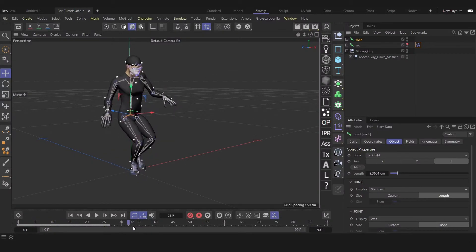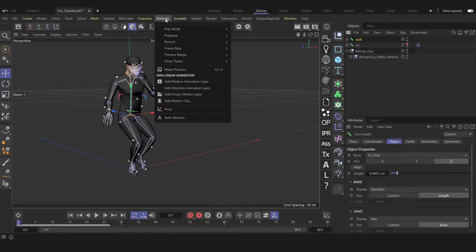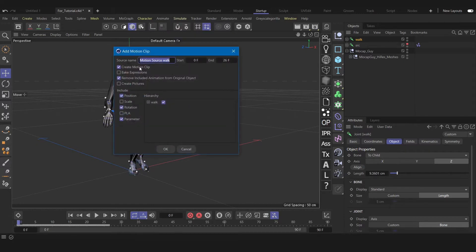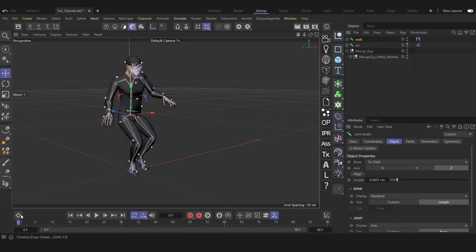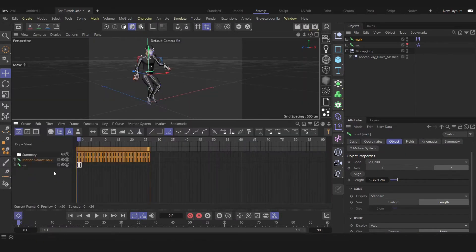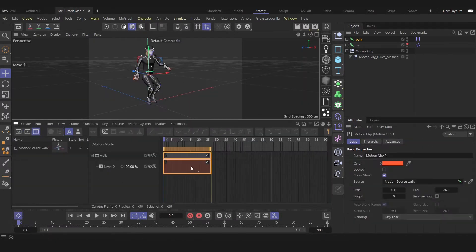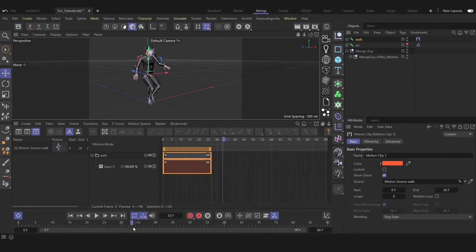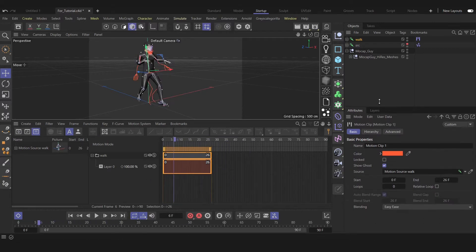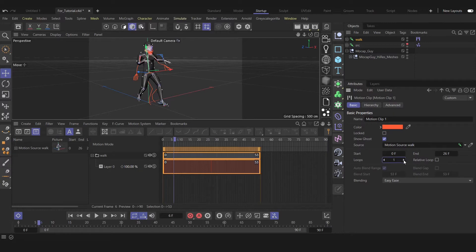Let's add a loop to the walk animation. Let's select that, go to Animation, and add a motion clip here. As you see, it recognizes the range — let's hit OK. Let's go to Motion Clip and select the clip here. In the Attribute window, let's enable looping here.